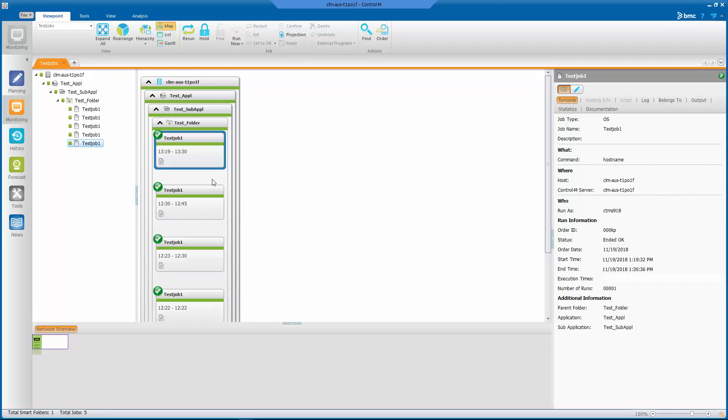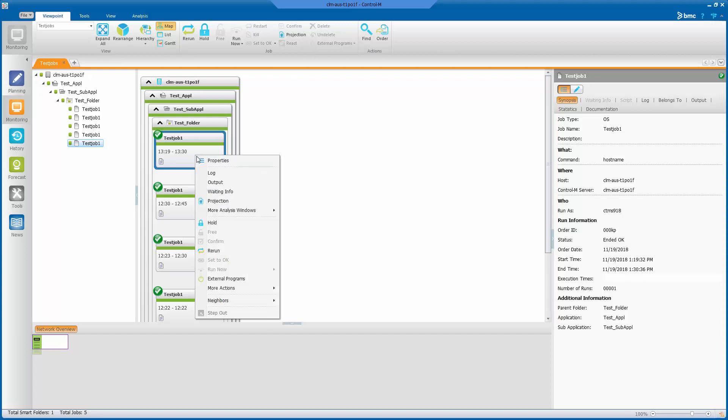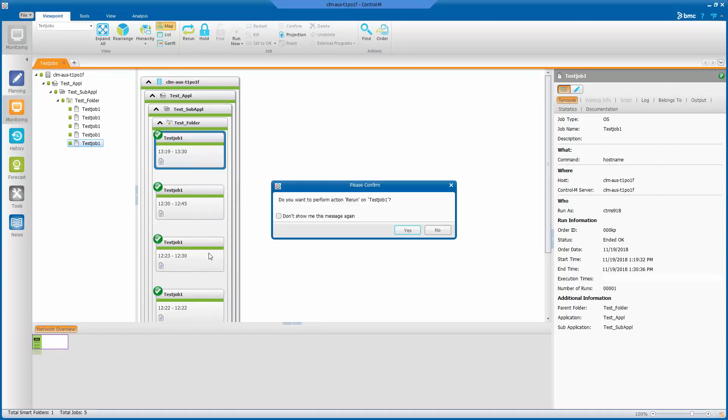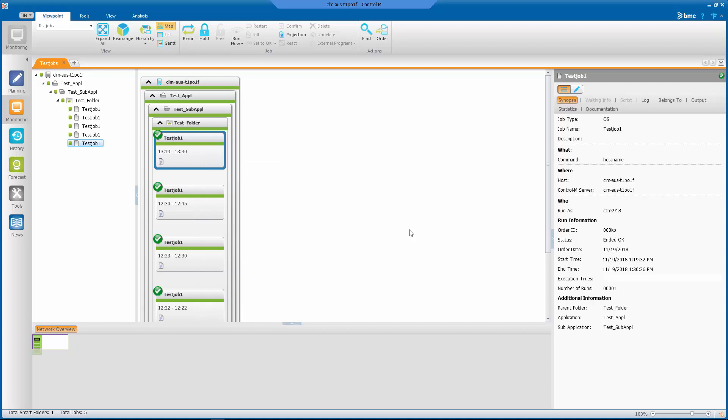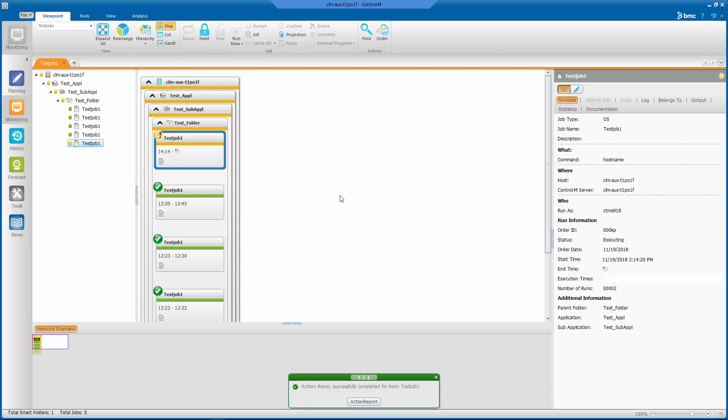And of course, the main test: what happens if we rerun our test job? Make sure it comes back right away. We reran it and it started at 14:14 and it ended at 14:14.